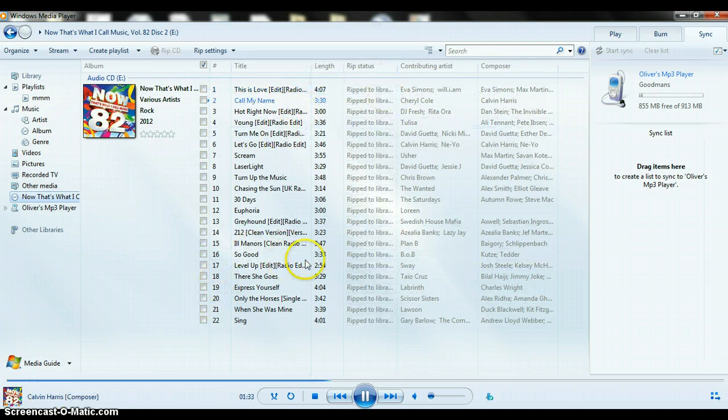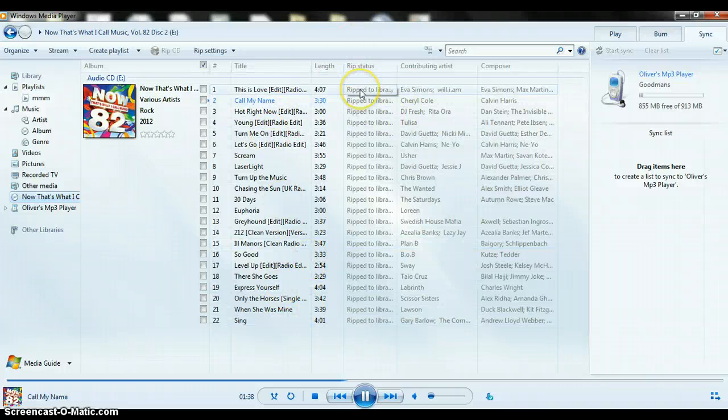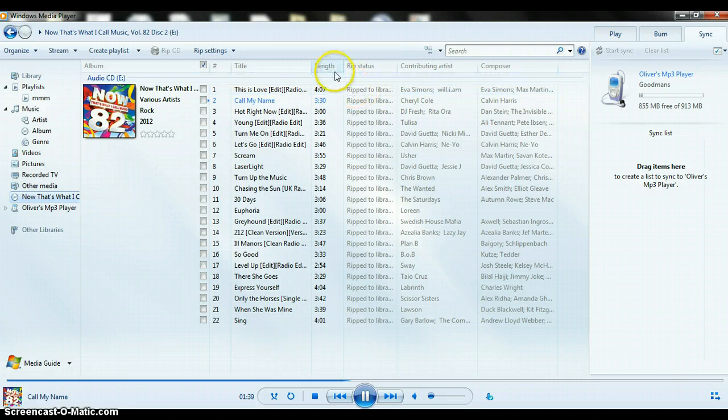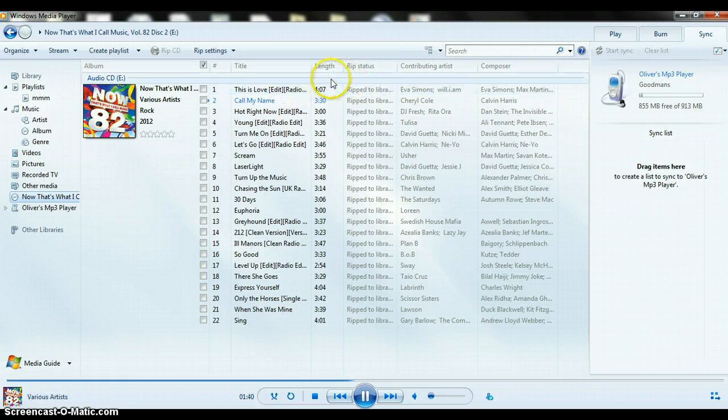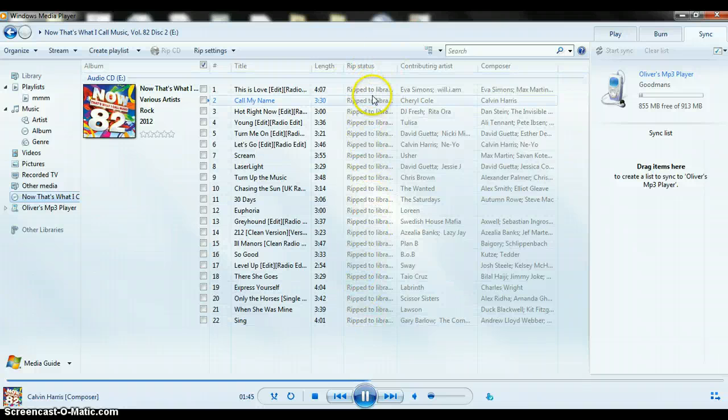Welcome back again. It's been ripped to the thingy. Before, all this was blank down this column, but now it should say ripped to library.